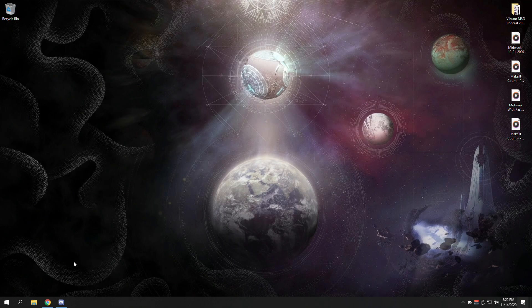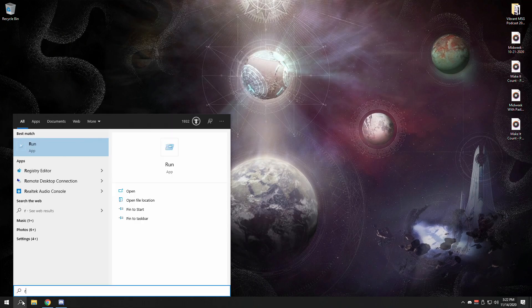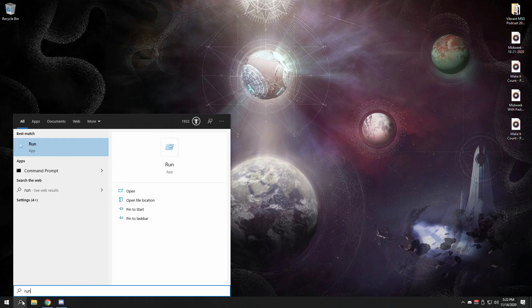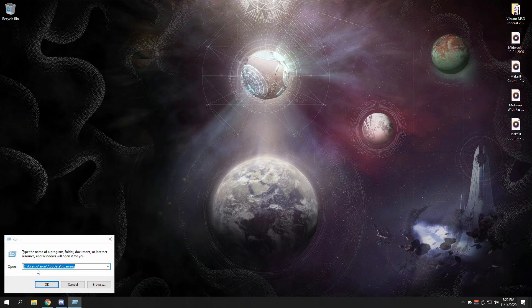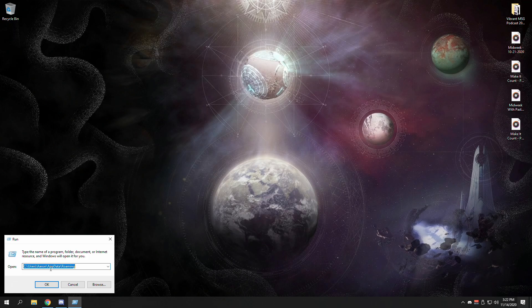So to turn this off, because it is on by default, you want to open Run or hit Windows+R. You're going to go to C:\Users\your username\AppData\Roaming.